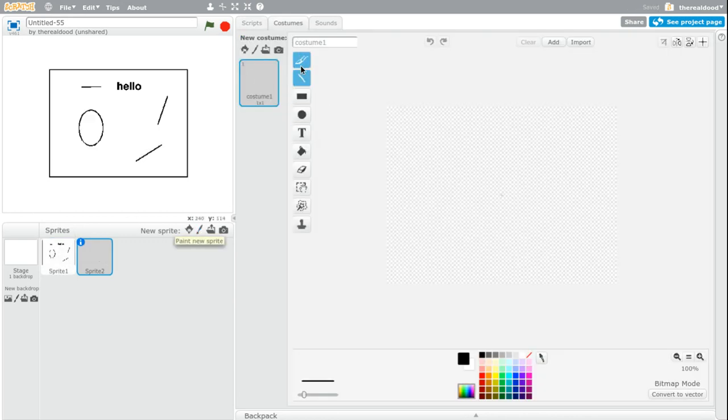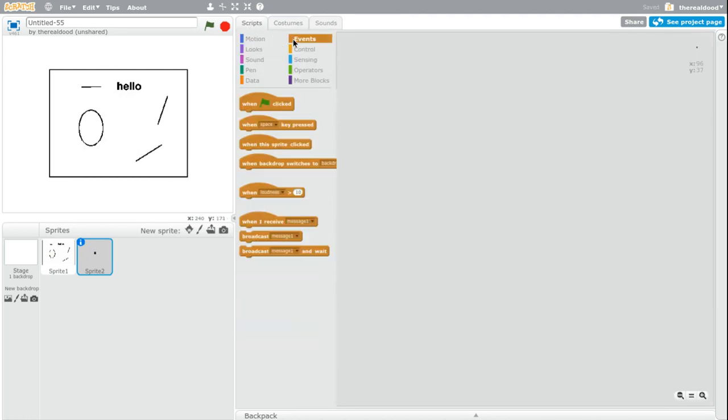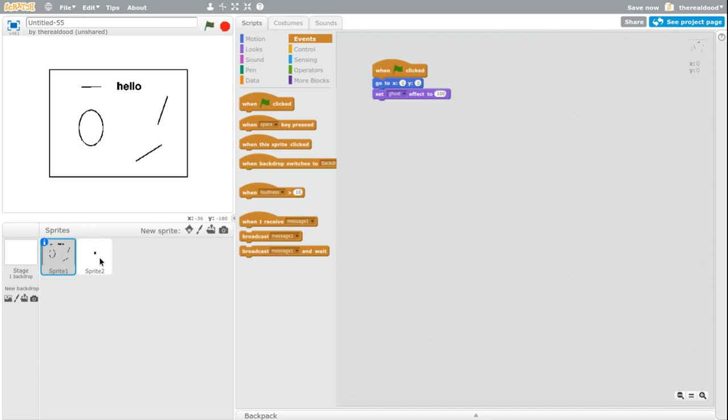And then we create a new sprite, and this one's just going to be a singular dot. Right there. And then we also have to have the same script. So I'll just go over to this one and then copy this script. You got that? Nice.